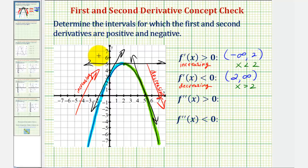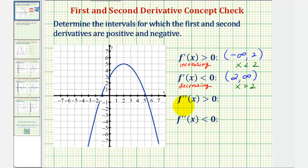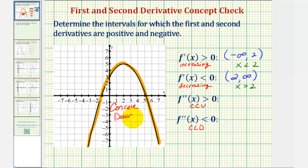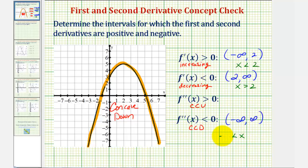Now let's talk about the second derivative. The second derivative of a function tells us whether a function is concave up or concave down. If the second derivative is positive or greater than zero, then the function would be concave up. If the second derivative is negative or less than zero, the function would be concave down. Looking at our graph, notice how the function is concave down over its entire domain. Therefore, the second derivative would be negative from negative infinity to positive infinity — or using inequalities, x is greater than negative infinity and less than positive infinity. For this function, the second derivative will never be positive because the function is never concave up.